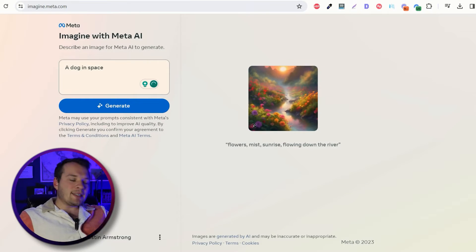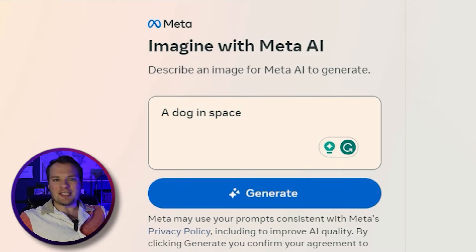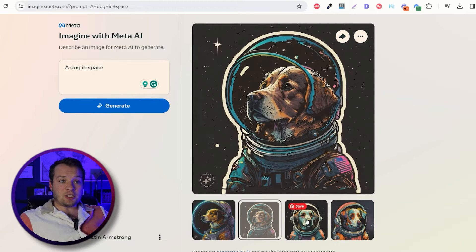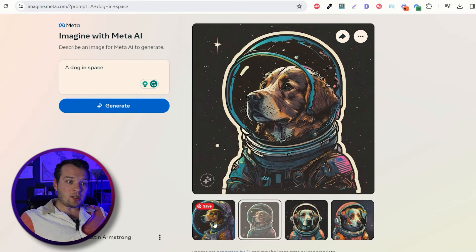Let's try a side-by-side prompt between Imagine and DALL-E 3, and then we'll try some more advanced prompts as well to see which one is the better free text to image generator. Starting with a really simple basic prompt like 'a dog in space' — it generates in a couple of seconds, actually producing a lot of different variations. And it does its job.